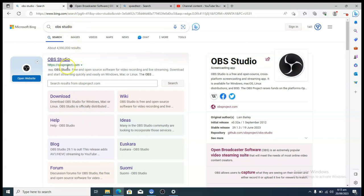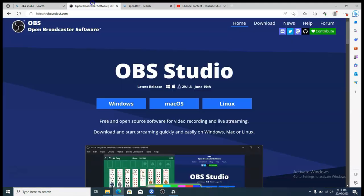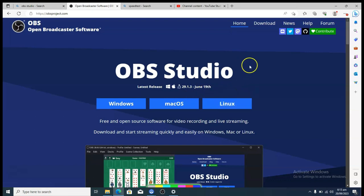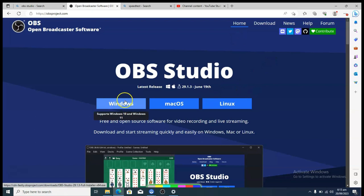Download this particular application, or you can go ahead and open the URL by typing in obsproject.com. This software has three different OS versions: Windows, macOS, and Linux. Go ahead and download whichever version matches your PC. If it's a Windows PC, click on Download and it's going to automatically select the correct system bits.